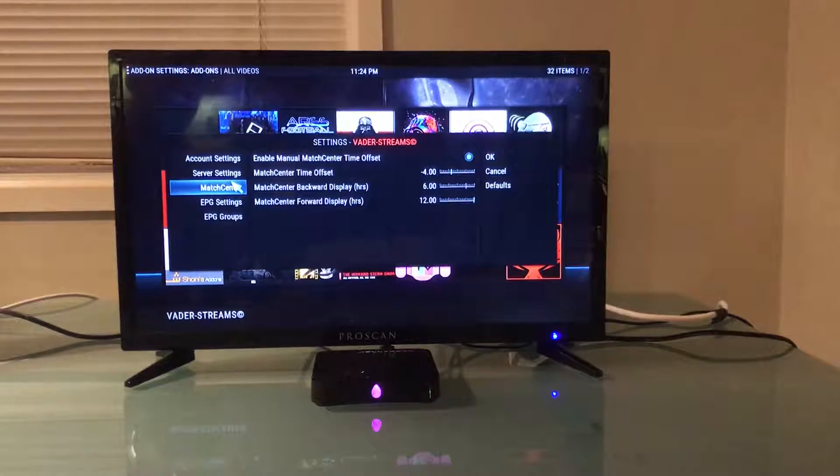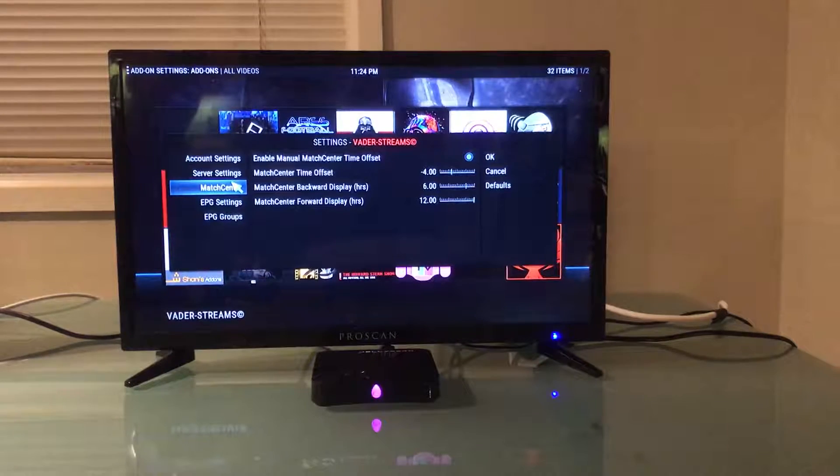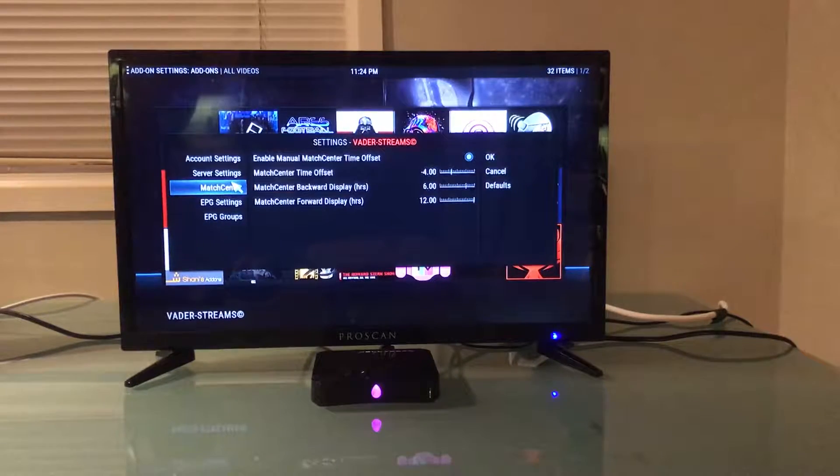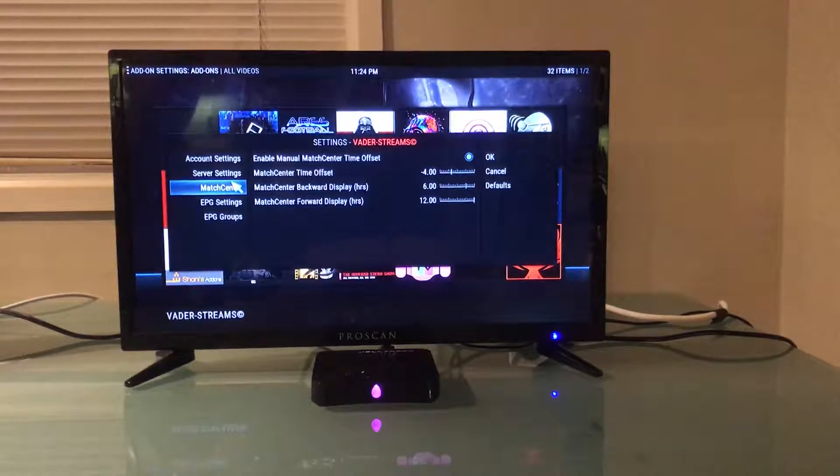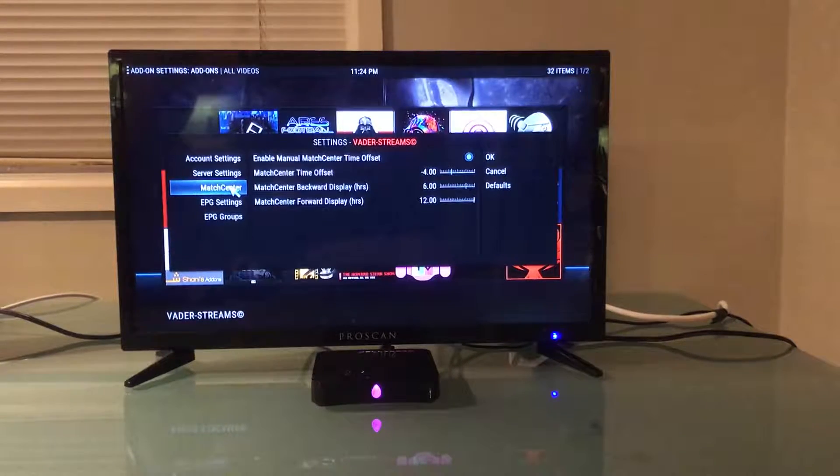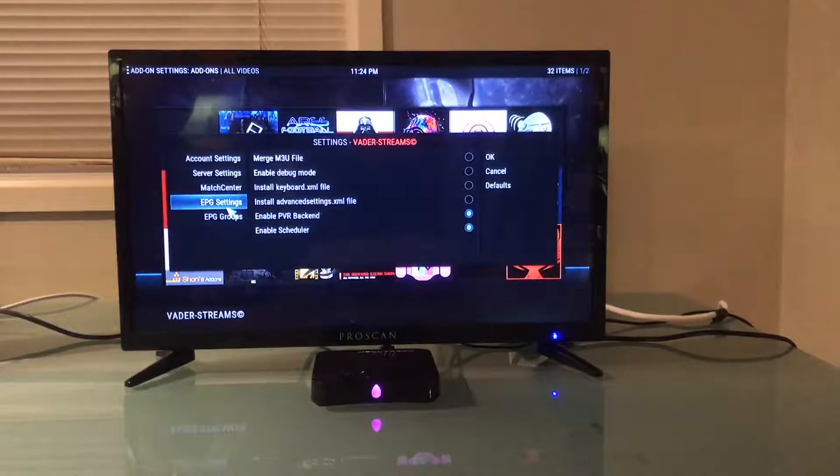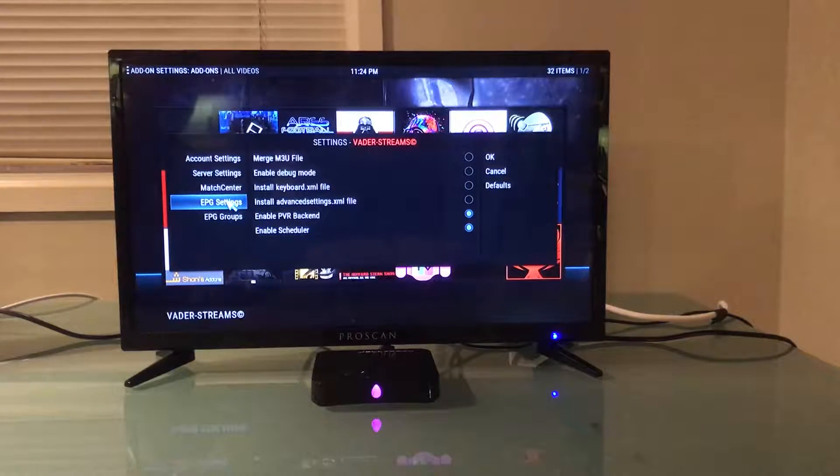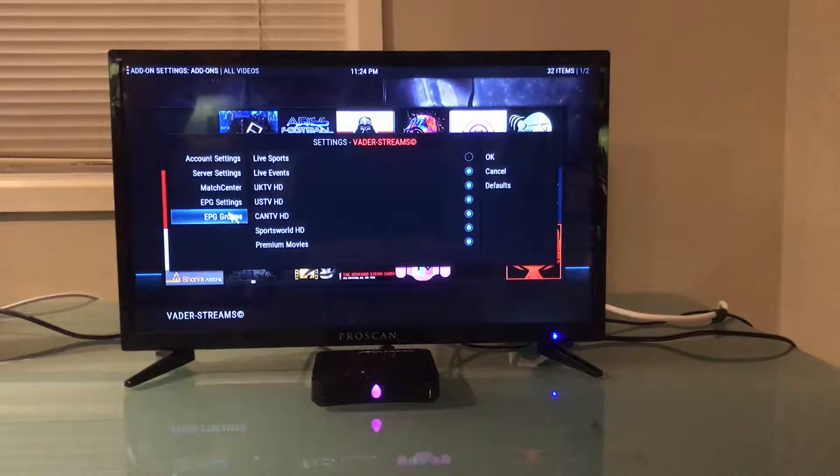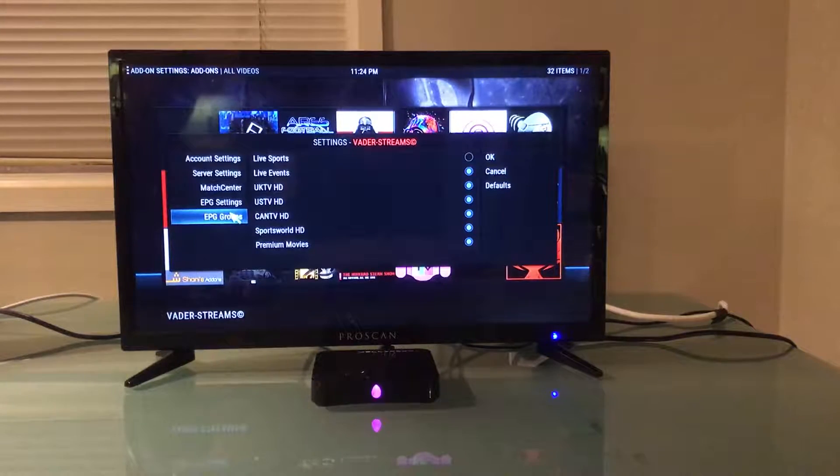There's my match center with the enabled manual match center time offset on with the blue light. The match center time offset is at minus four. The backward display is six hours. The forward display is twelve. The EPG settings I never play with anyways, but my EPG group I have highlighted the CAN TVHD again.